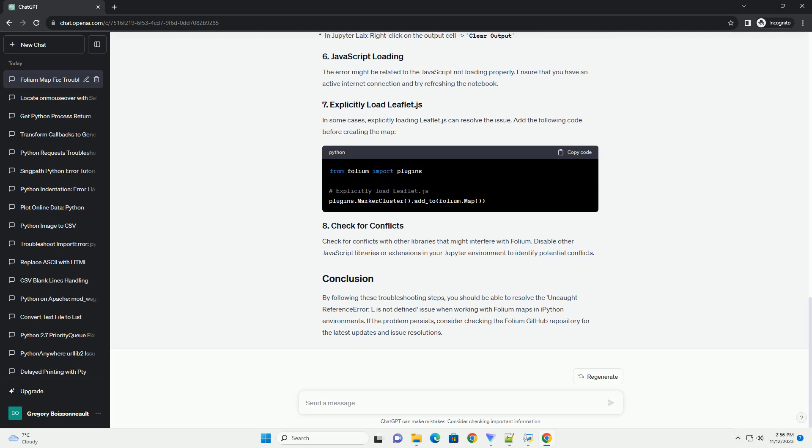you should be able to resolve the uncaught reference error: L is not defined issue when working with folium maps in IPython environments. If the problem persists, consider checking the folium GitHub repository for the latest updates and issue resolutions.